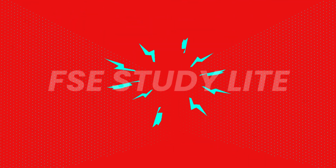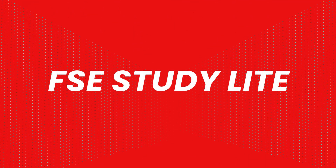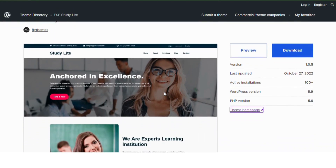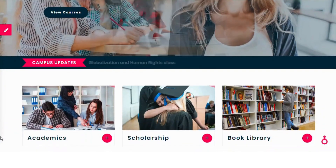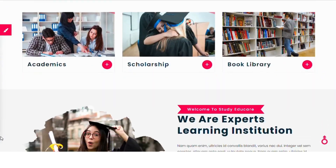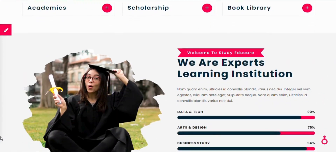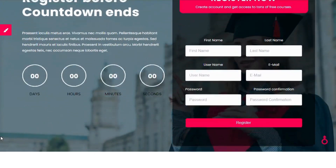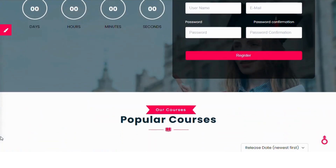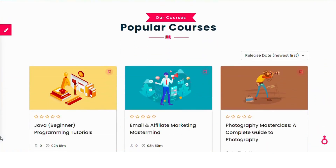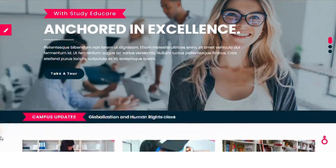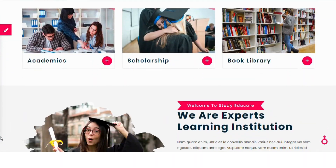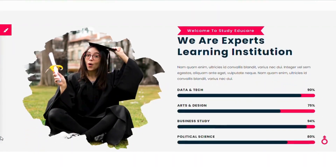Number 5: FSE StudyLite. FSE StudyLite is a simple, attractive theme compatible with full site editing. It's designed for educational websites, offering easy navigation and quick access to features. Its friendly design encourages user engagement, making it a great choice for modern educational websites.